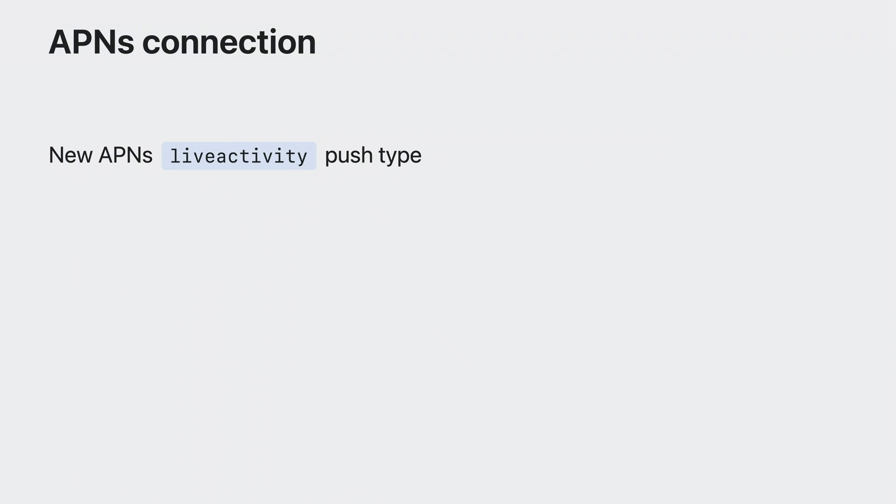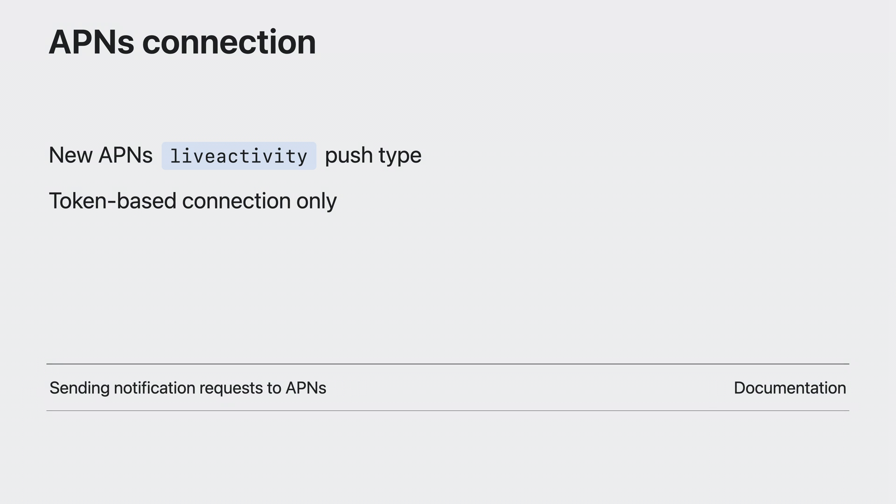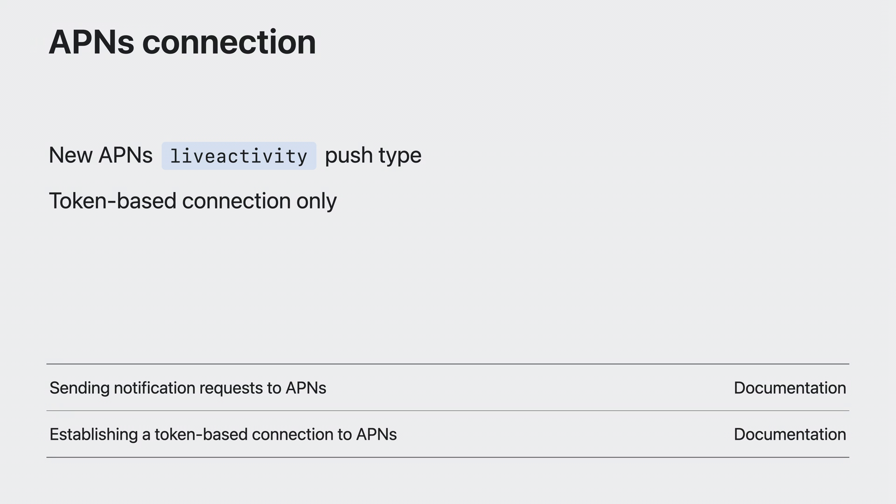To support this new feature, APNS introduced the new Live Activity push type. This push type is only available to servers with token-based connection to APNS. To learn more about sending push requests, refer to the Sending Notification Requests to APNS documentation. For more information on token-based connections, refer to establishing a token-based connection to APNS.